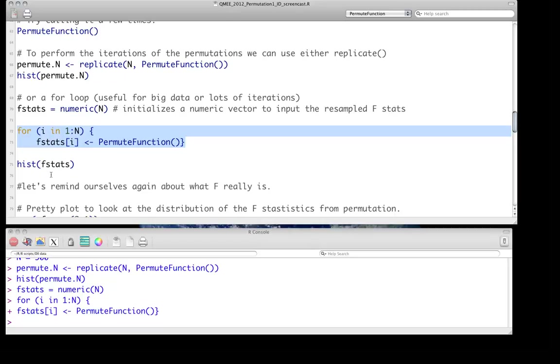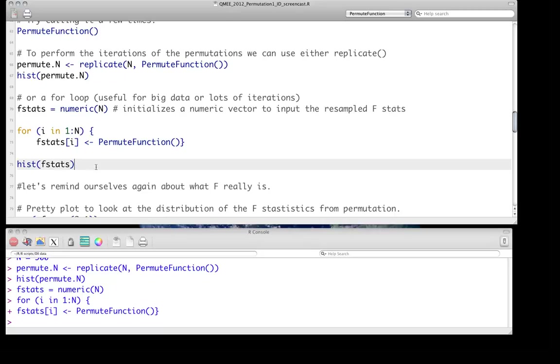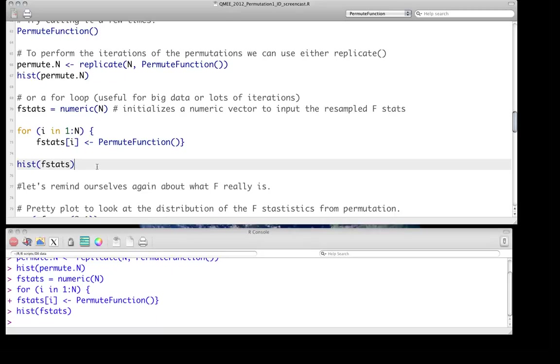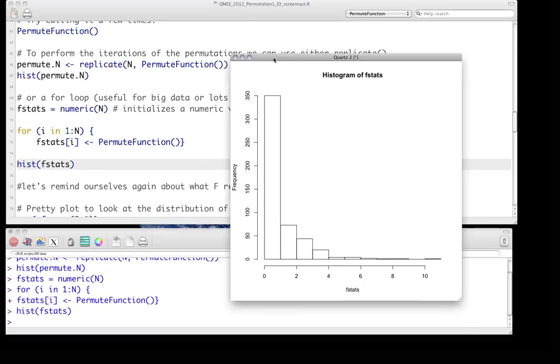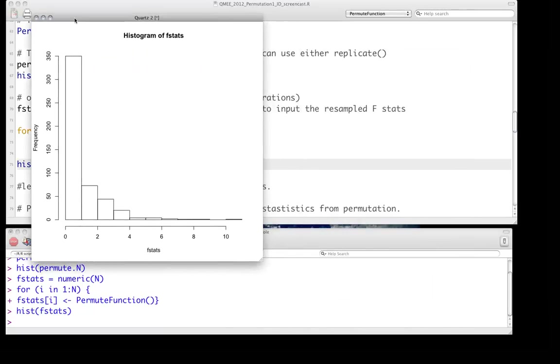For large data sets or large numbers of iterations, it could matter. We can look at the histogram of this and it's going to look pretty similar. It won't be identical of course because these are 500 new samples from this distribution where the distribution is essentially no association between sex comb teeth and genotype. So it looks pretty similar.